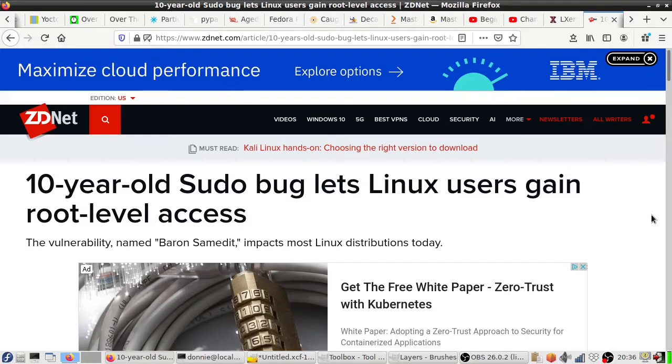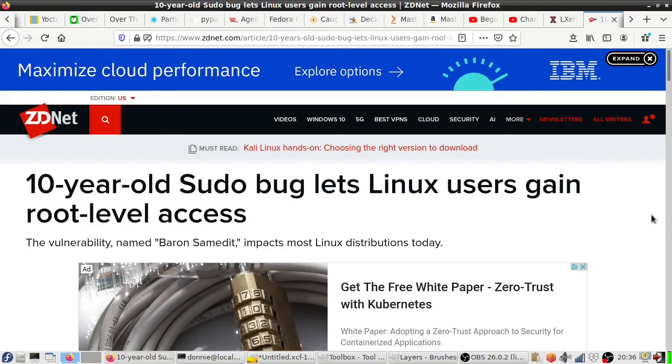If you have not updated your Linux systems lately, you'll want to do so now, especially if you're dealing with any Linux servers. Get that done. Anyway, sudo of course is one of those things that you always see me encouraging people to use.